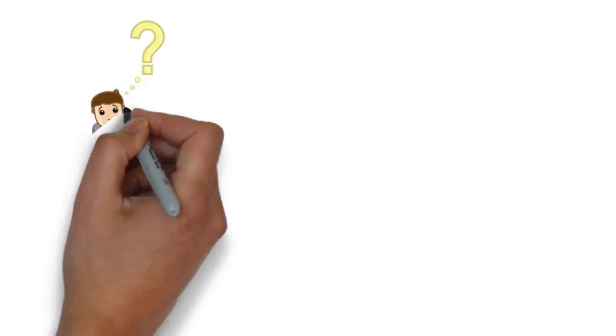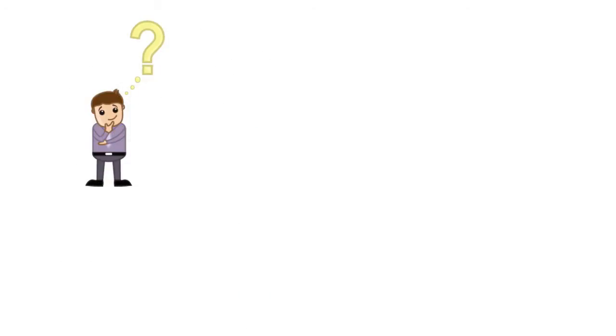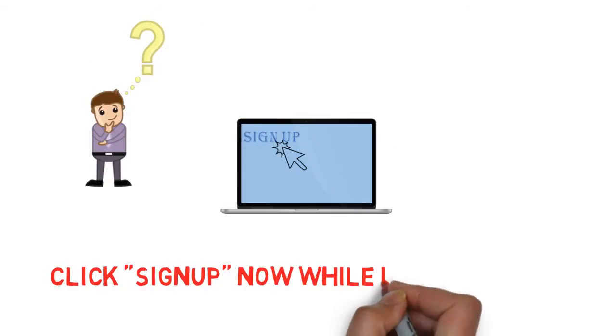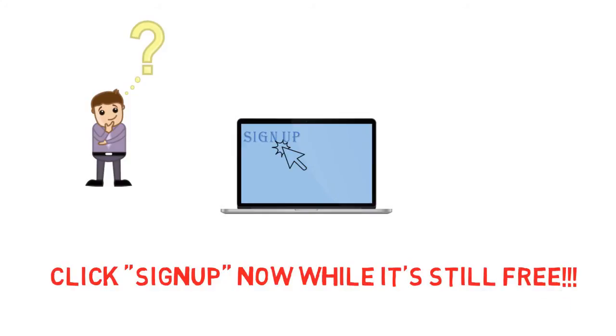Take the guesswork out of starting your online business. Click sign up now while it's still free.